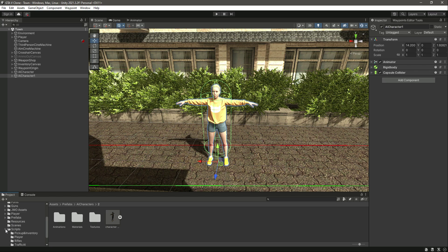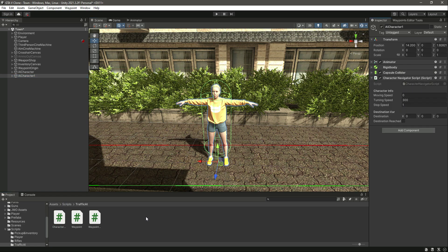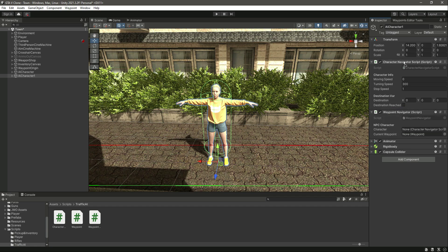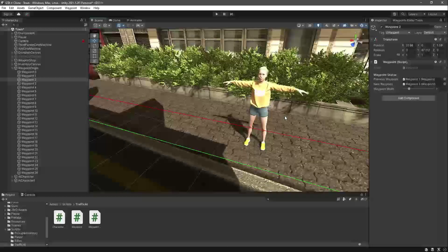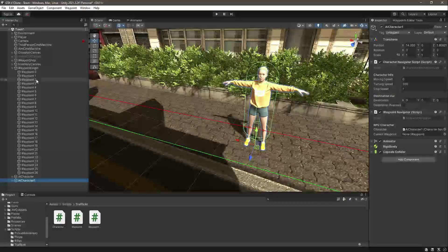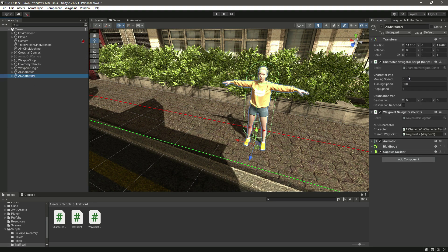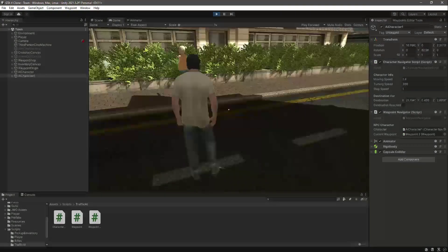After this we need to add the scripts. Click on the scripts folder, go to Traffic AI, and add the character navigator script and then the waypoint navigator. Let's move both scripts up, then assign the waypoint — for this character I'll assign waypoint 2, so let's drag and drop that in. Set the moving speed to 1.4 and that will be it.